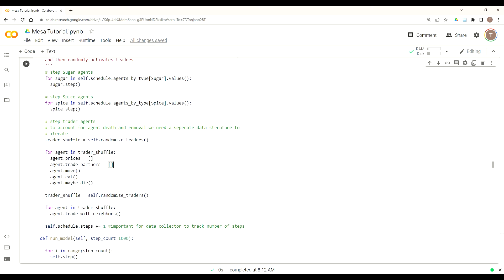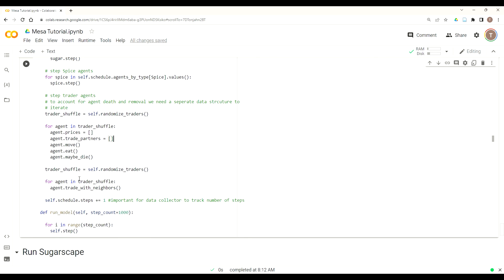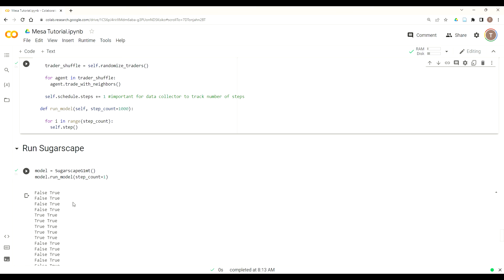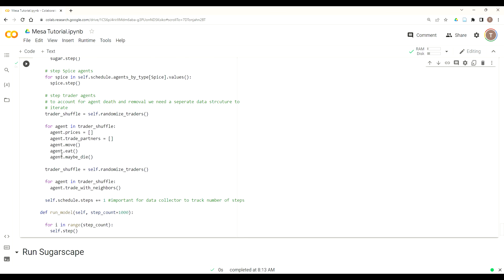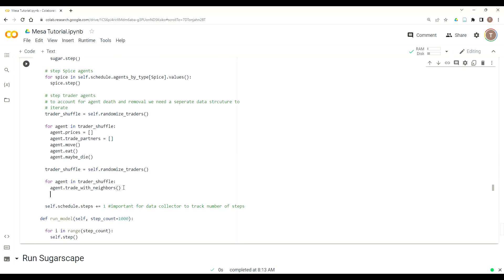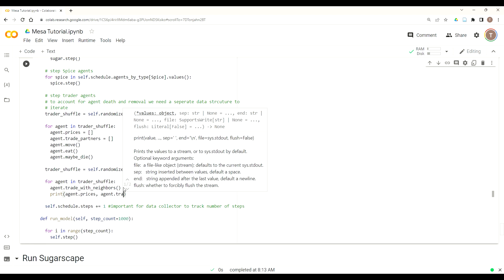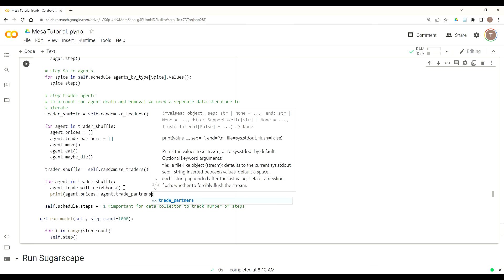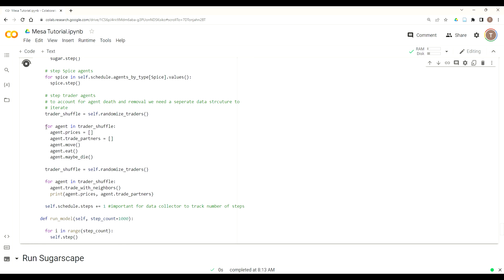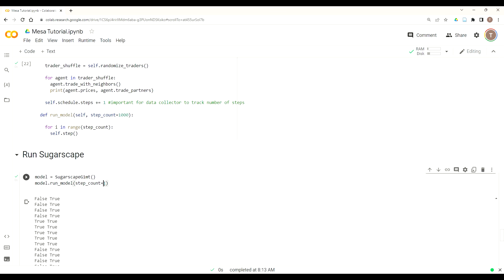Then to ensure since we wrote a lot of code, we're going to add a print statement here just to make sure we're getting what we think we're getting, which is a list of prices and a list of unique IDs of the agents that they traded with per the number of times that they traded with them. And so we can just add that right here. So under our second trader shuffle where right after we trade with neighbors, then we're going to do agent dot prices and agent dot trade_partners. So this should give us a list of prices that we traded at, as well as a list of partners with their unique ID for every time we traded with them.